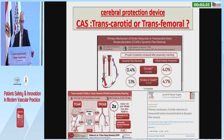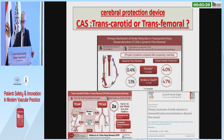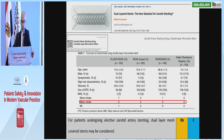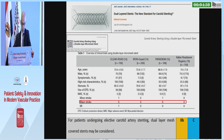Concerning CAS: transfemoral or transcarotid (TCAR)? TCAR provides more protection than the transfemoral approach. Regarding stent type, there is no difference between closed cell and open cell stents. The dual-layered stent may be of interest. The 2023 recommendation showed no major stroke for this type of stent.